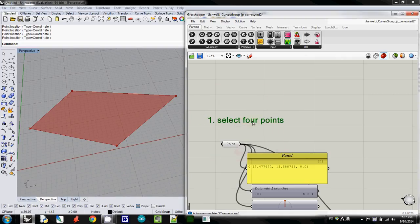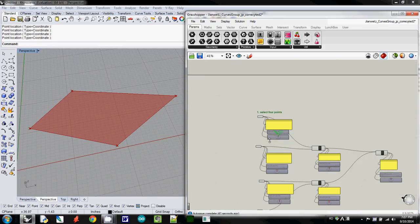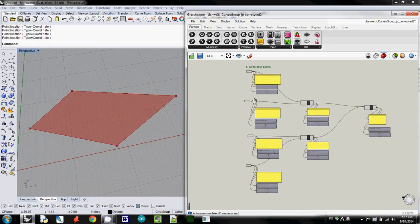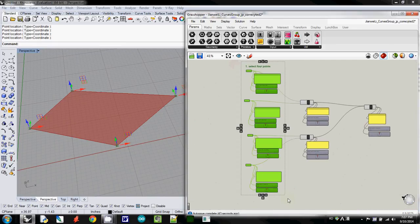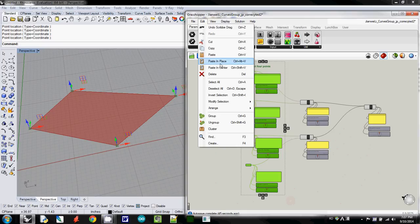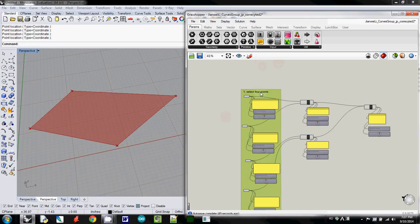So I will just simply select four points. And then I will use group, so this one is our first process,